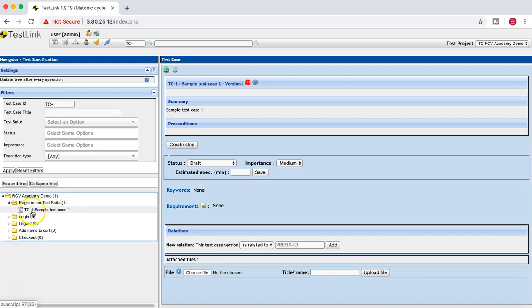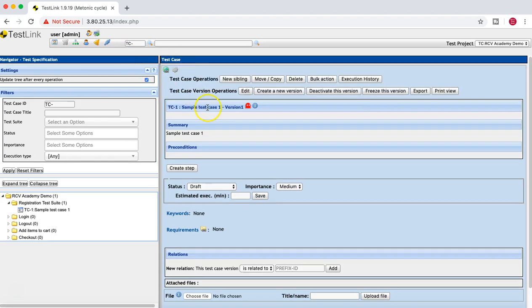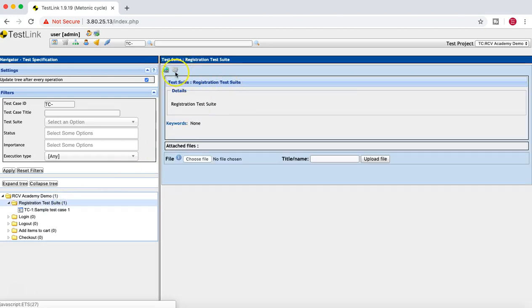You can see TC-1 — Sample Test Case One — got created. The 'TC' prefix was defined when we created the project. Whenever you create a new project in TestLink, it asks what prefix you would like, and that prefix is then used for all test cases in that project.